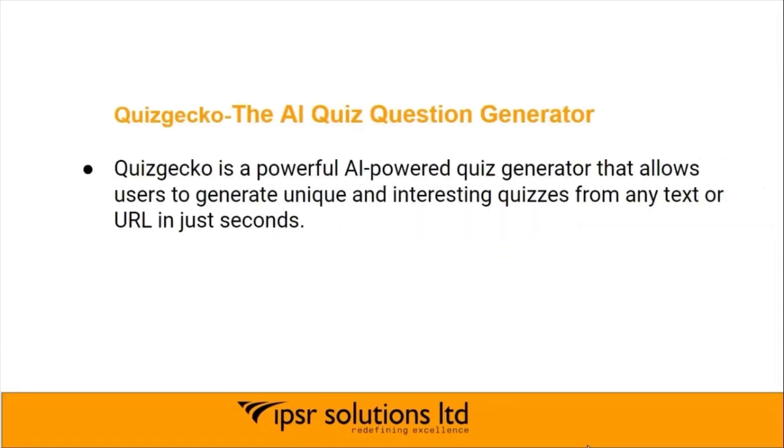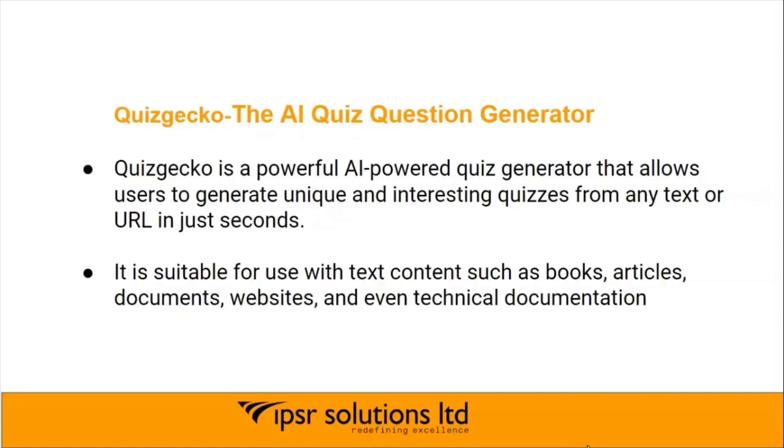Quizgecko is a powerful AI-powered quiz generator that allows users to generate unique and interesting quizzes from any text or URL in just seconds. It is suitable for use with text content such as books, articles, documents, websites, and even technical documentation.